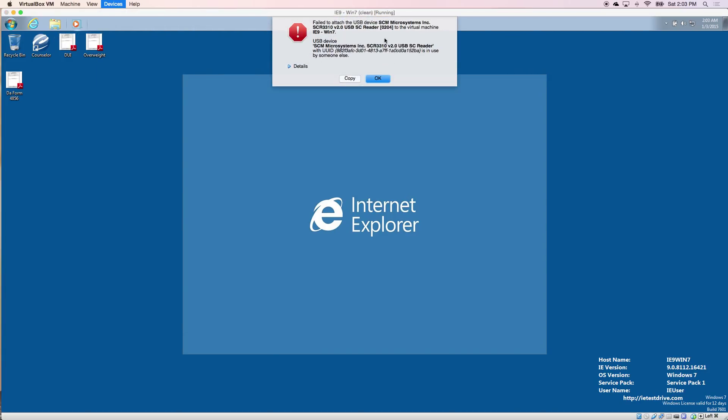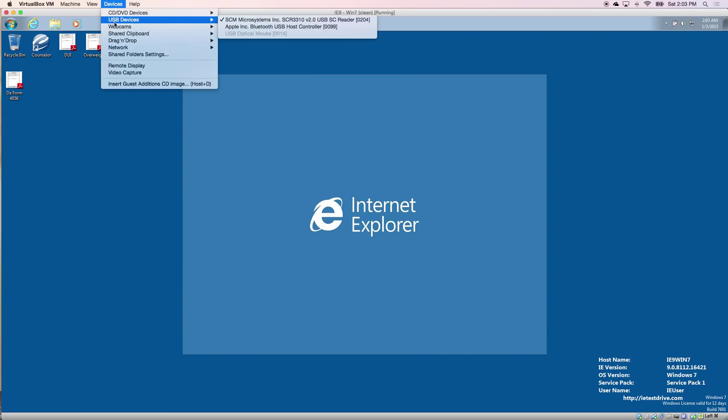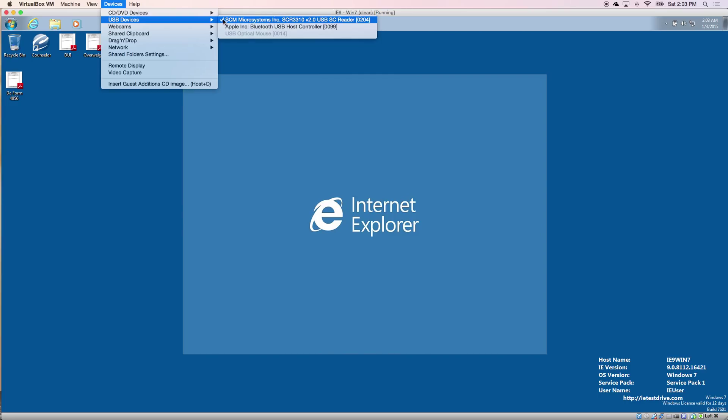Sometimes this error code is completely normal. Don't freak out. All you have to do is pull your CAC reader out of the computer. Put it right back in. You're going to hear the beep. That's the music that you want to hear. You come up to the USBs and now you should be checked.